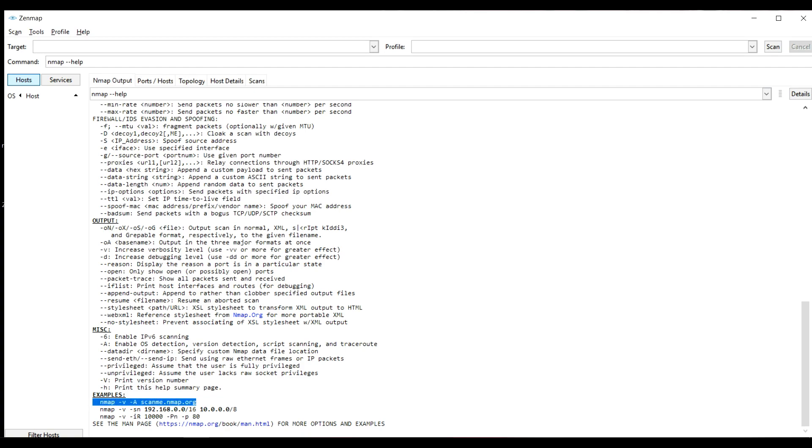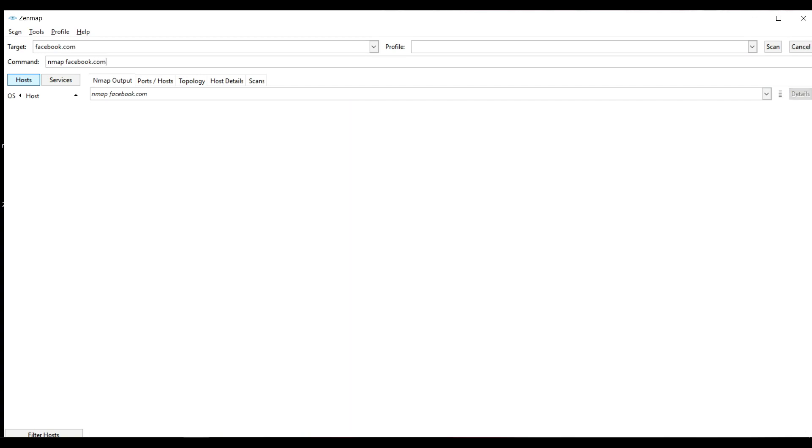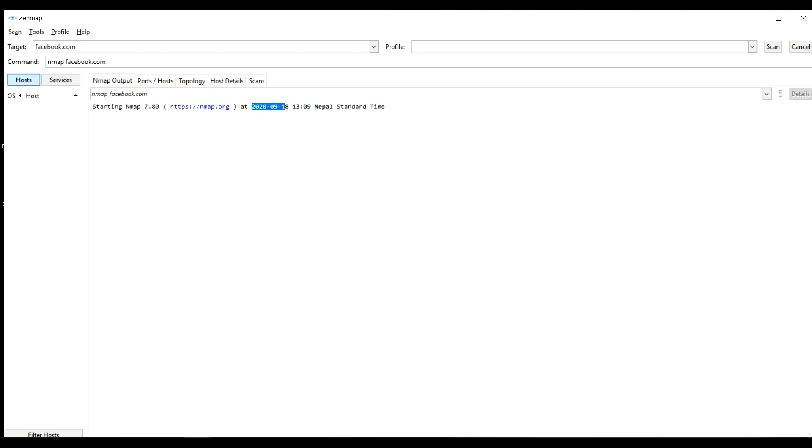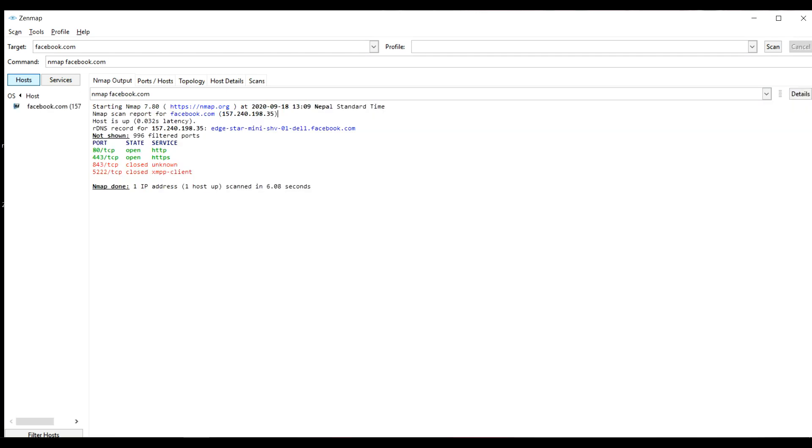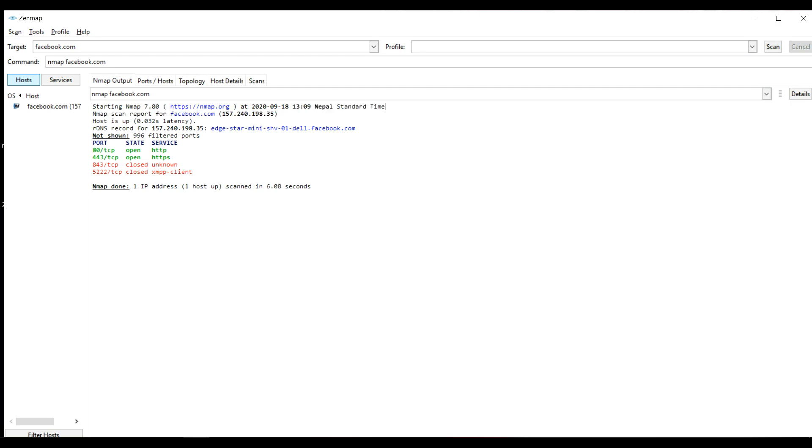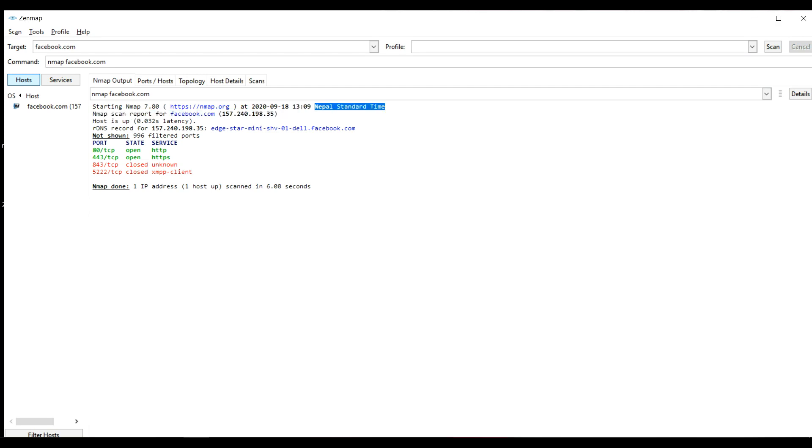So let us scan facebook.com and see what results we will get. This will scan real quick. Here you can see the date when it was scanned, then the time and it is Nepal standard time. So here is a report we got. This is an IP address of facebook.com.